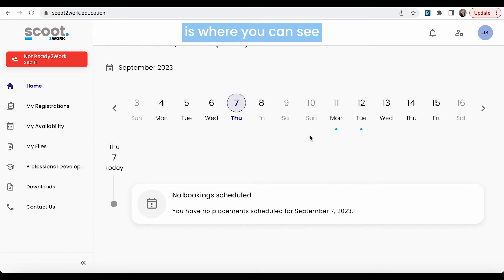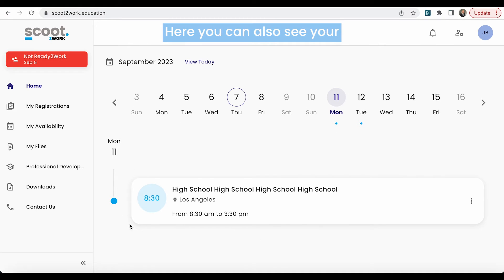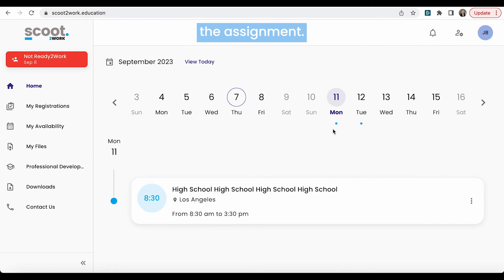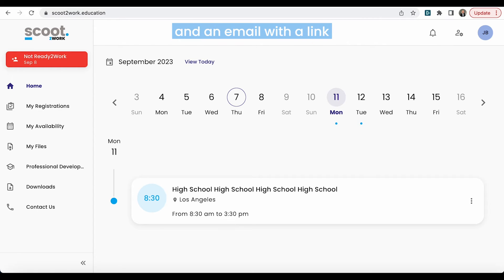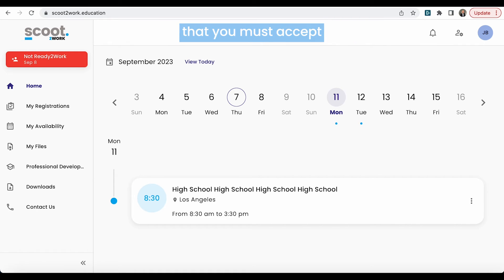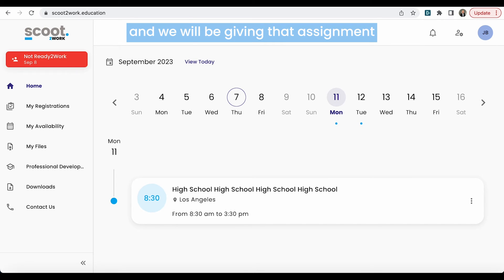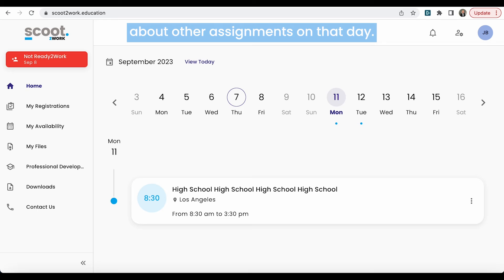Also on the home screen is where you can see the days where you have been booked into assignments. The blue dot will show an assignment that you have been booked into. Here you can also see your assignments that you have accepted — a blue dot will show that you have already accepted the assignment. A red dot shows that you have tentatively been placed into an assignment. When receiving assignment requests, you will get a text and an email with a link in order to access. You'll see all you need to know about the assignment, and the expectation is that you must accept or decline within two hours. Failure to respond to tentatives tells us that you're not available for the day and we will be giving that assignment to someone else. If tentative assignments are not answered, it is less likely that we will be reaching out to you about other assignments on that day.